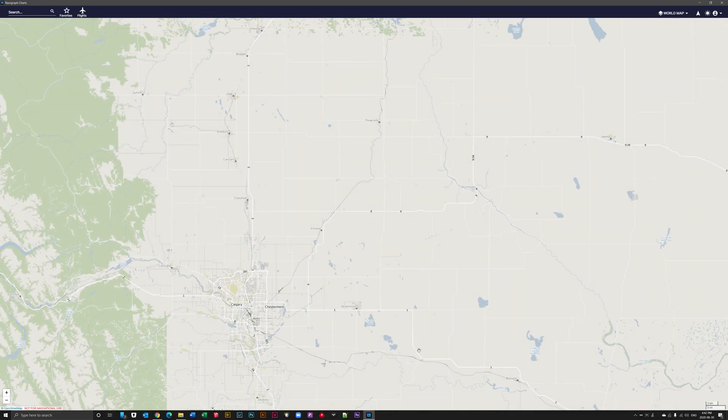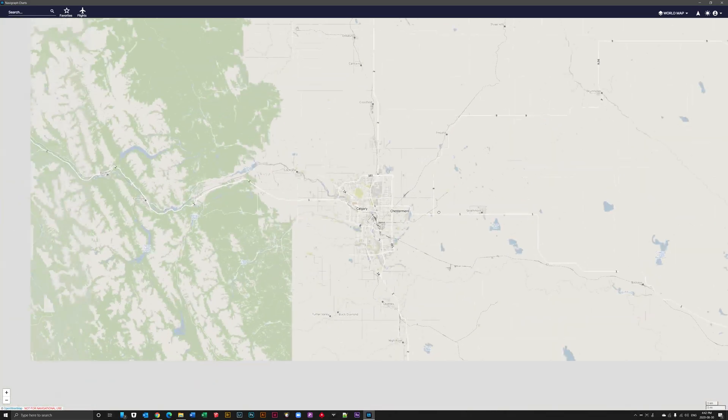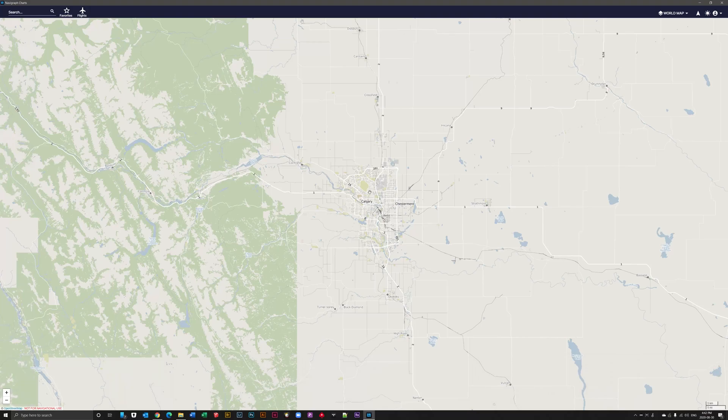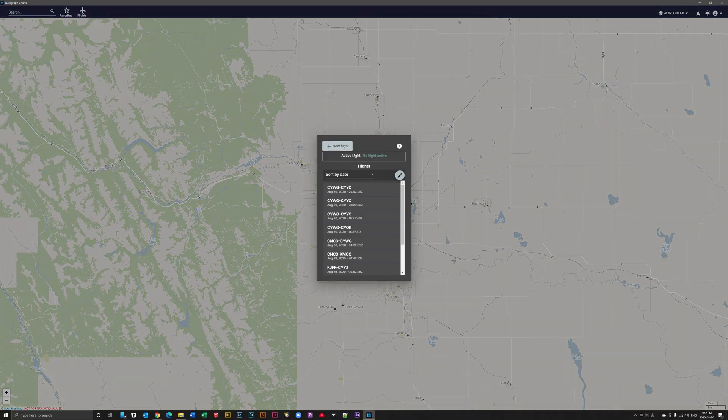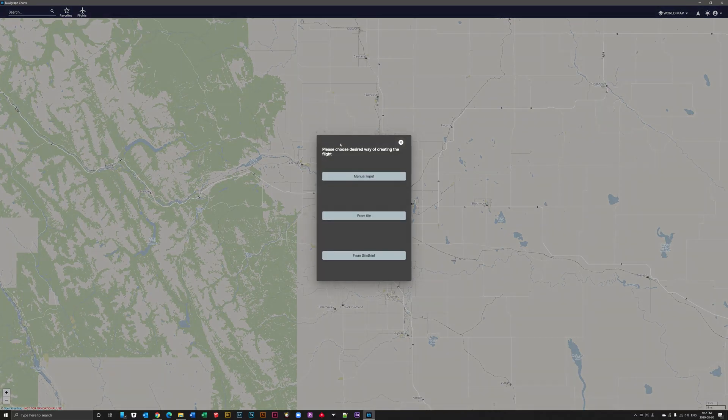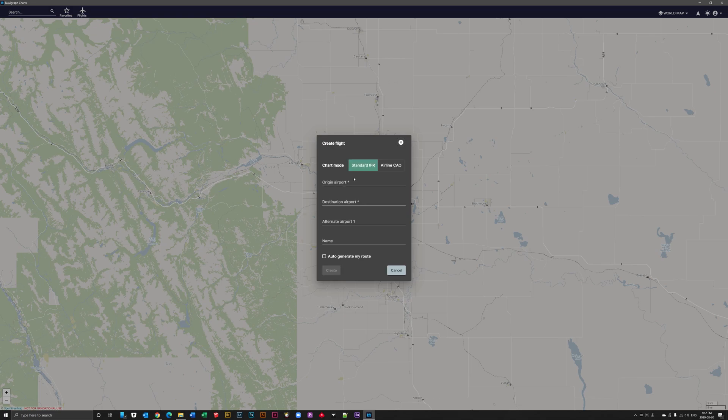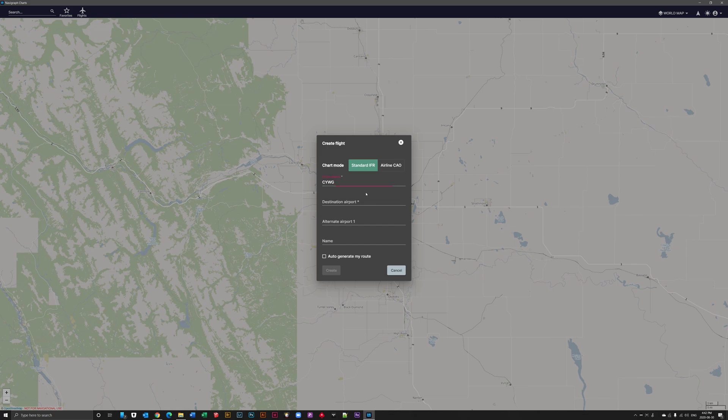All right, here we are. I promised to do this clip in another video that I created for a flight from Winnipeg to Calgary. So here we are.